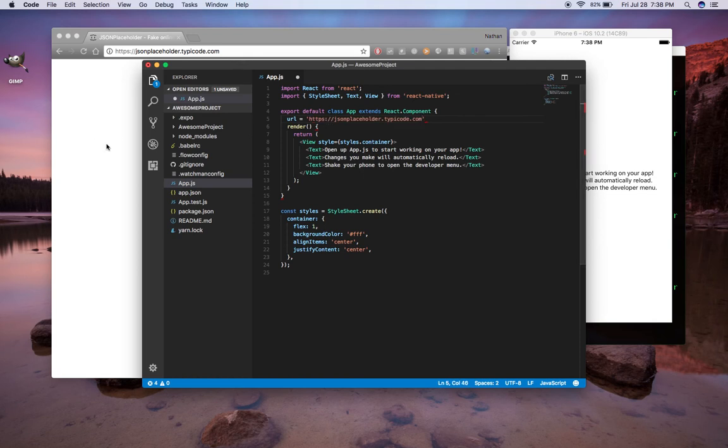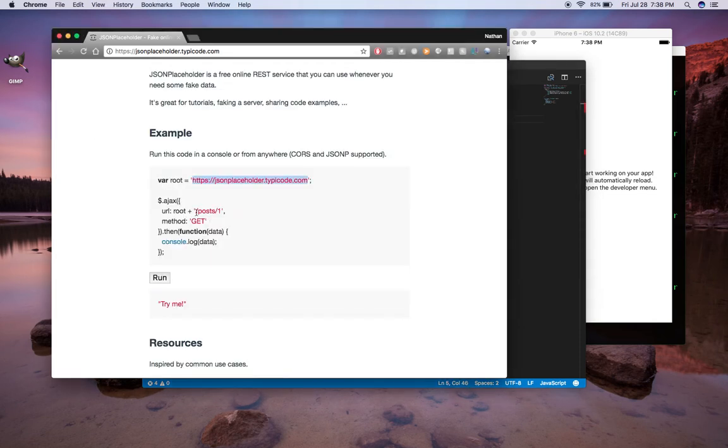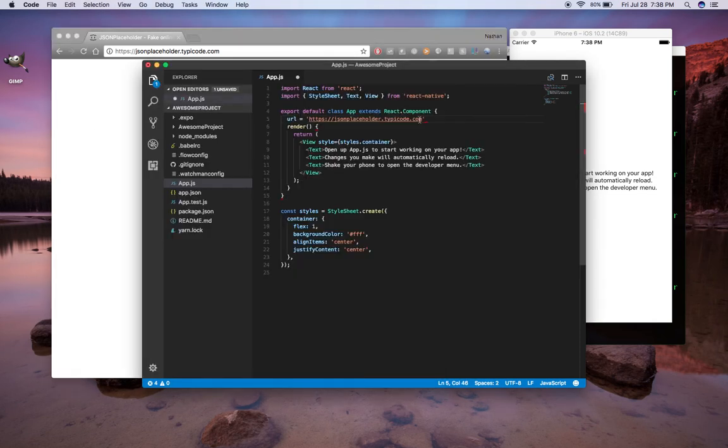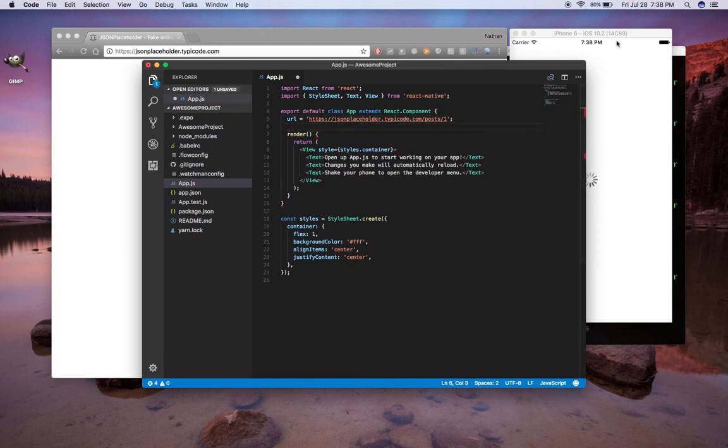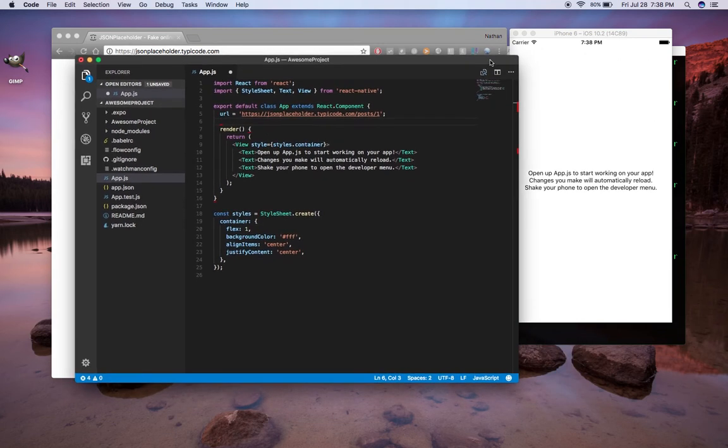So I'm going to go ahead and do that, and then I'm going to get the first post. Nothing special here. Forward slash posts. Make sure we only have one slash here. So we've got the URL here, and you notice when I save it, it refreshes, which is really nice.